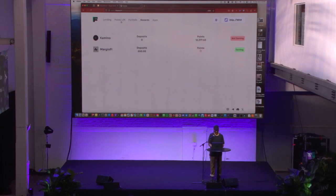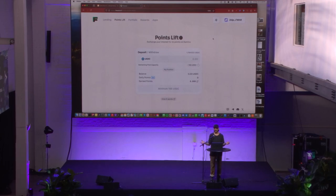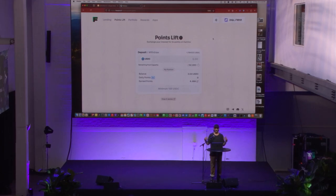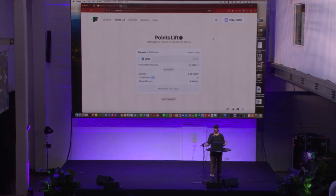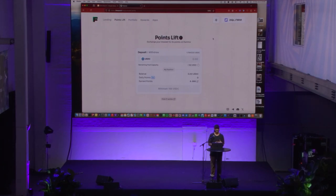We also did something called points lift, which was a sort of test case. A lot of people were participating in what we called lending loops, where they borrow and lend on different protocols simply for the interest of earning points. What we did for our users was offer them a way to earn double the points without all of the risk.